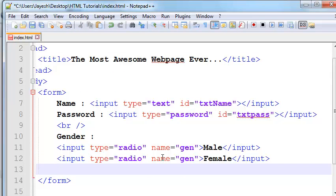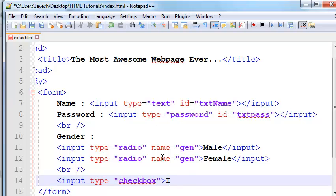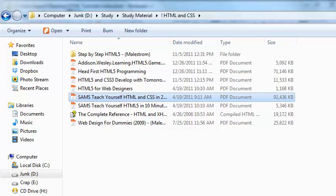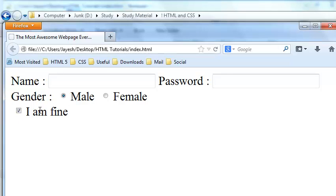Now we want to add a checkbox. Let me add a BR tag here for spacing. To insert a checkbox we need to use the same input tag with type equal to 'checkbox', and add the label 'I am fine'. Let me close the input tag and preview it in the browser — now we have the checkbox.